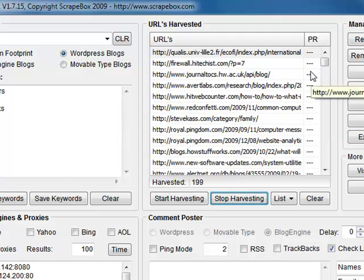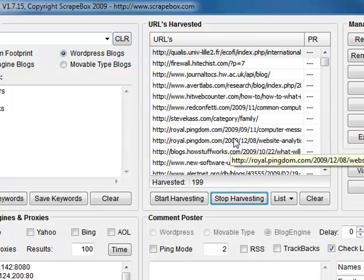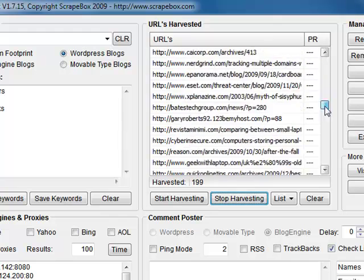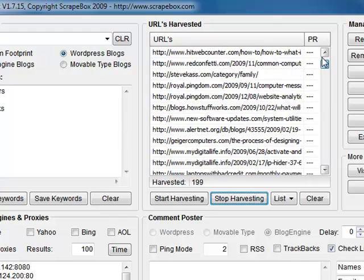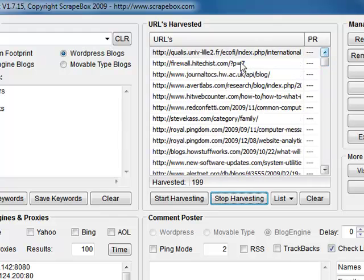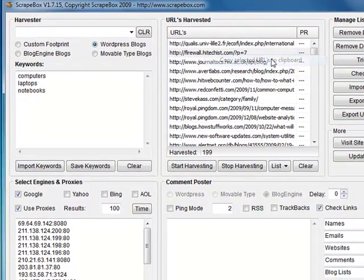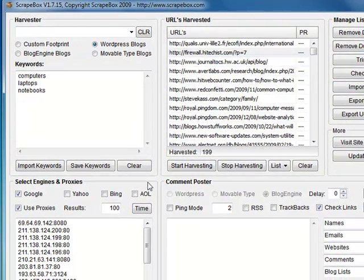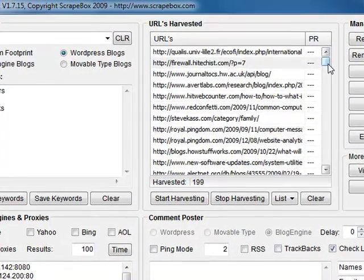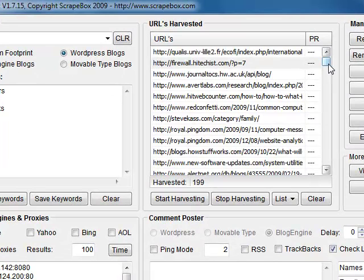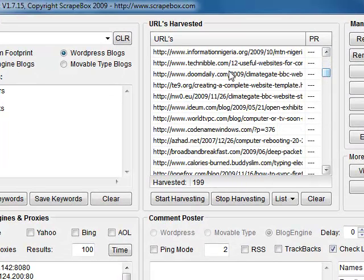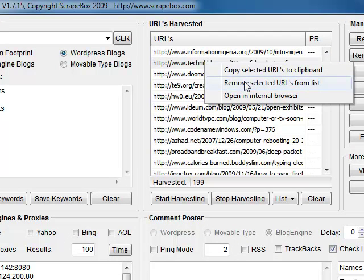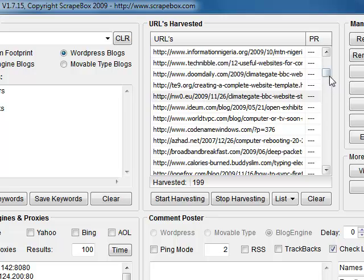If they're cut off you can just hover over them and get a tool tip there with the full URL. Couple other things you can do is you can right click on these. You can copy URL to clipboard so you can put it in your browser and take a look. Remove individual URLs from the list.